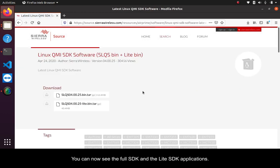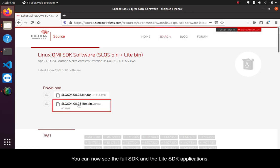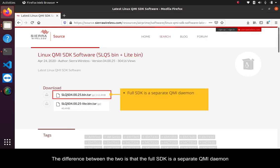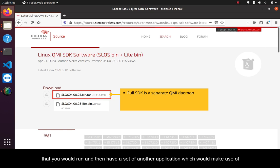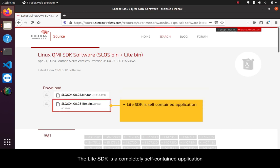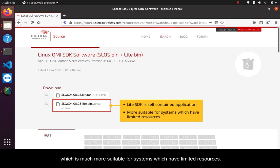You can now see the full SDK and the Lite SDK applications. The difference between the two is that the full SDK is a separate QMI daemon that you would run and then have a set of another application which would make use of the APIs the daemon makes available to the system. The Lite SDK is a completely self-contained application which is much more suitable for systems which have limited resources.